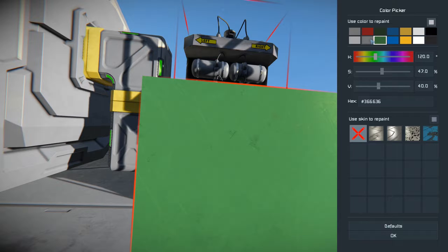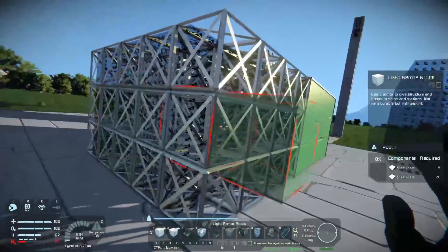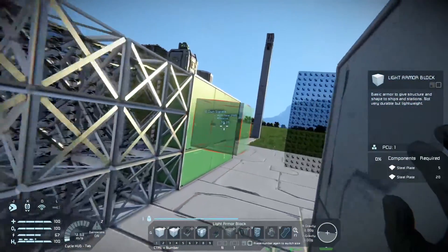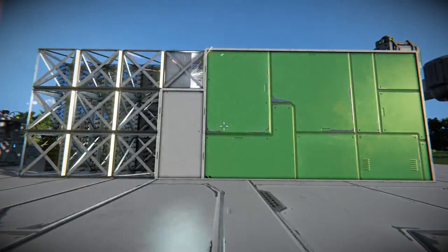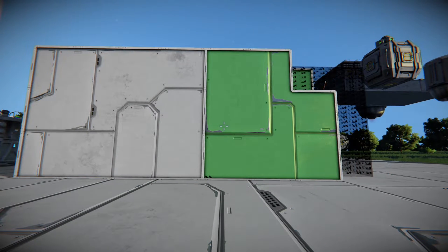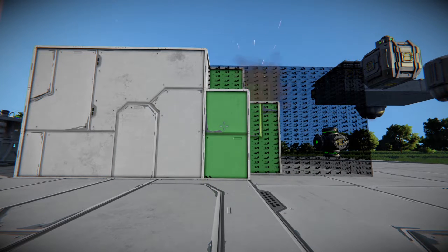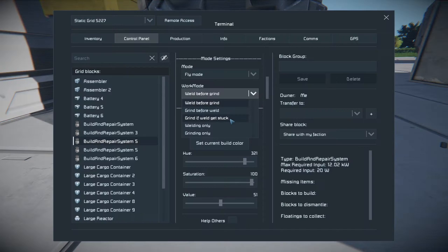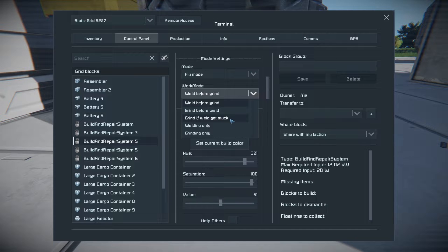It will finish completely building the gray blocks before it grinds down the green blocks. There's also an option for grind if weld gets stuck — if you run out of materials, it'll start grinding whatever you have set up for it to grind while it's trying to get materials for welding. You can also set this for welding only or grinding only, which are pretty self-explanatory.